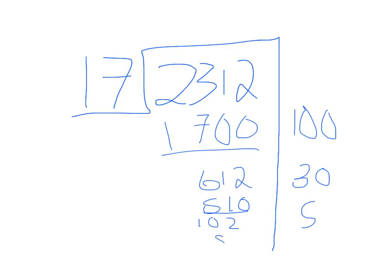That way I get 85 and I remain with 17. I know 17 goes into 17 once so that leaves me with 0.